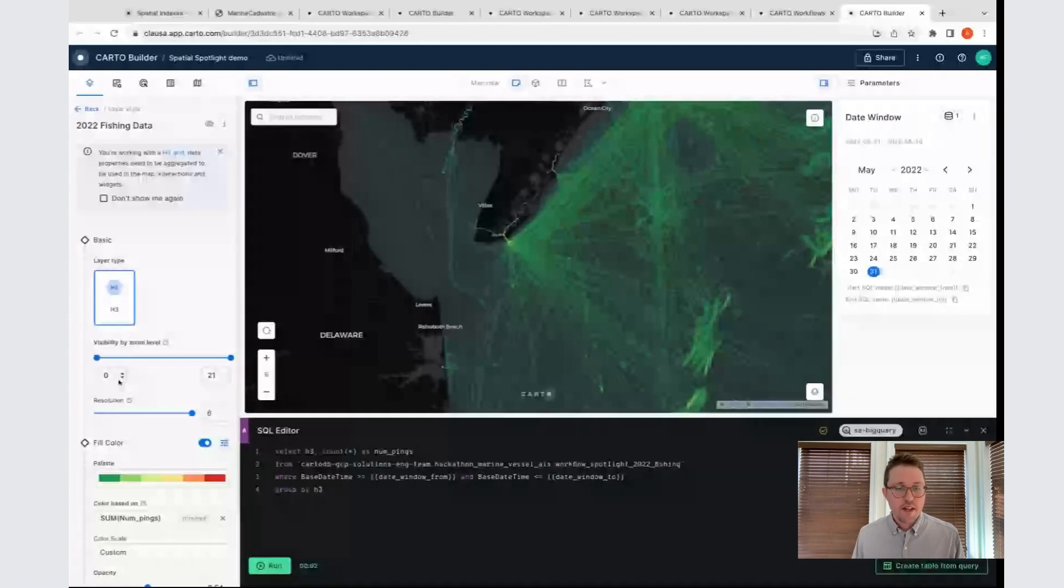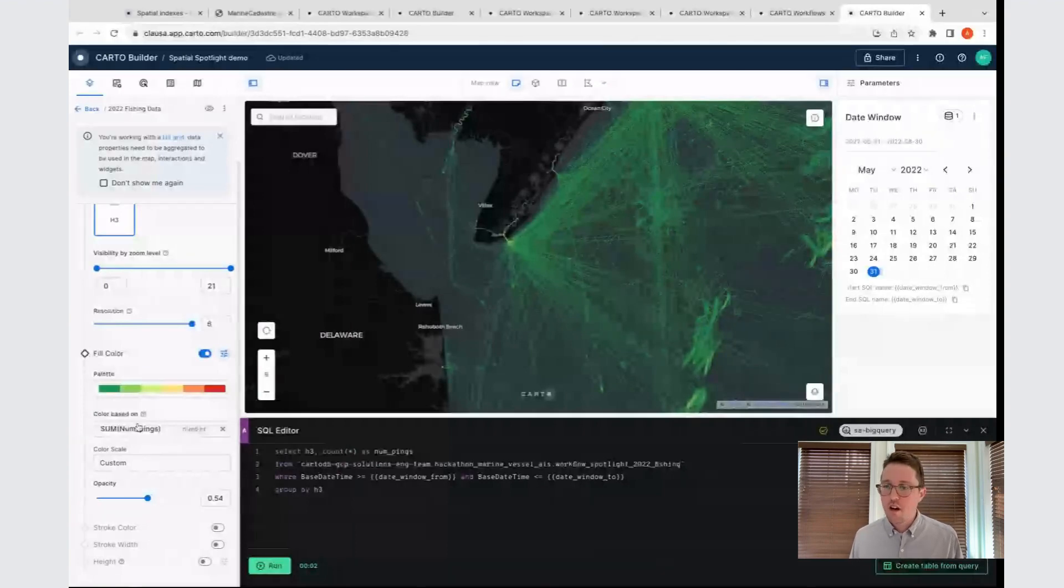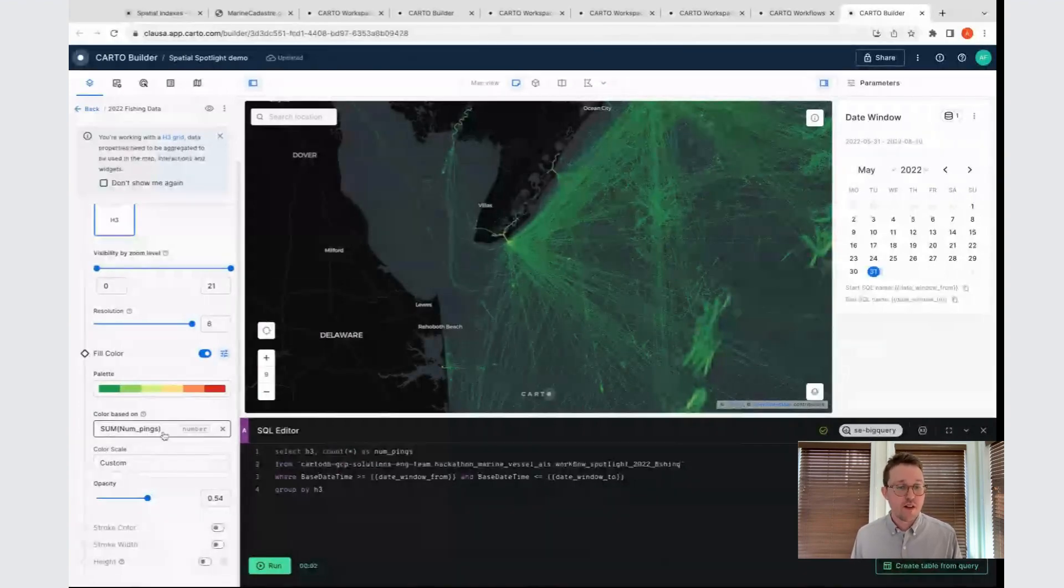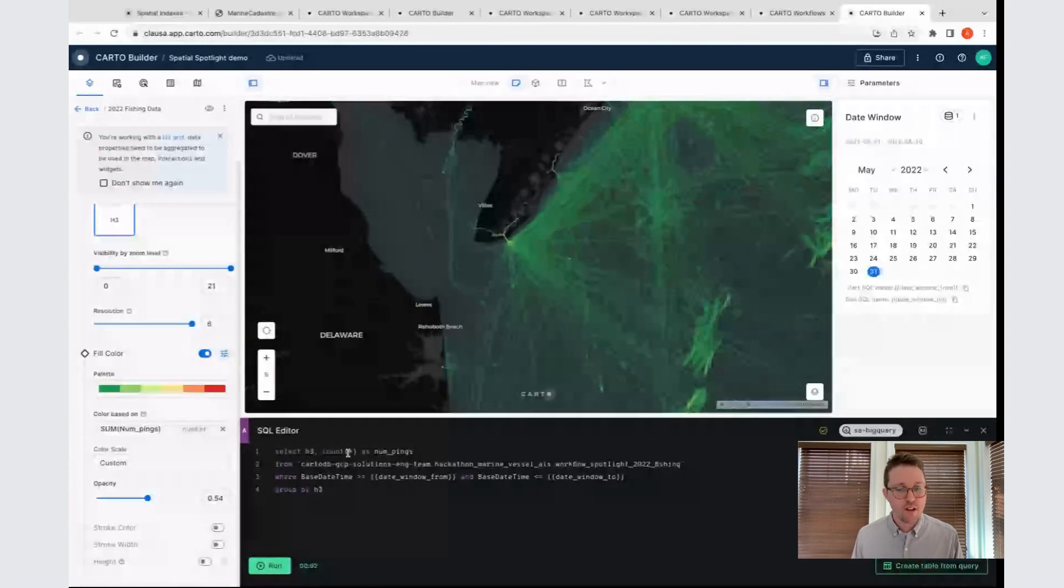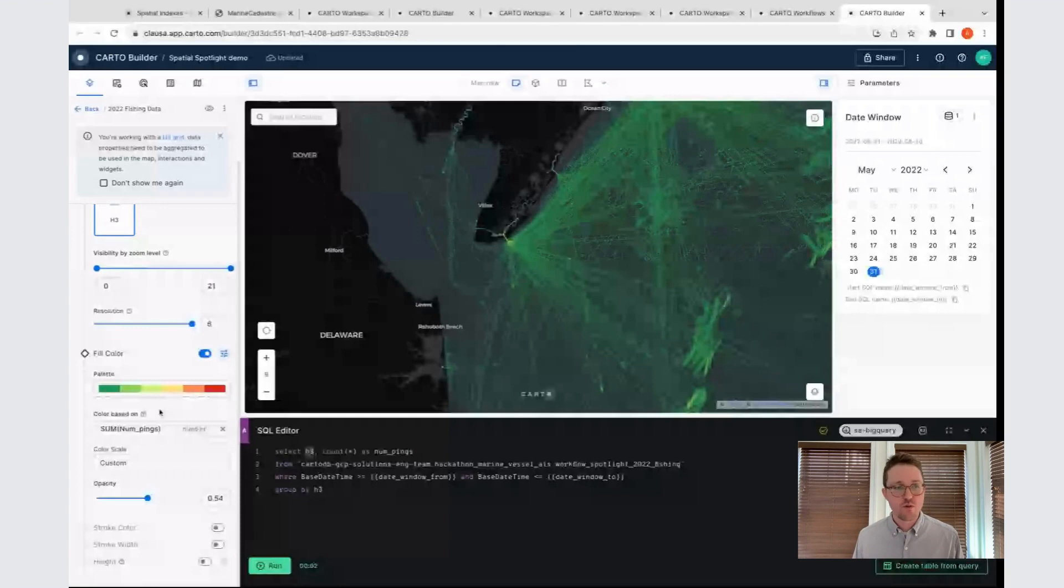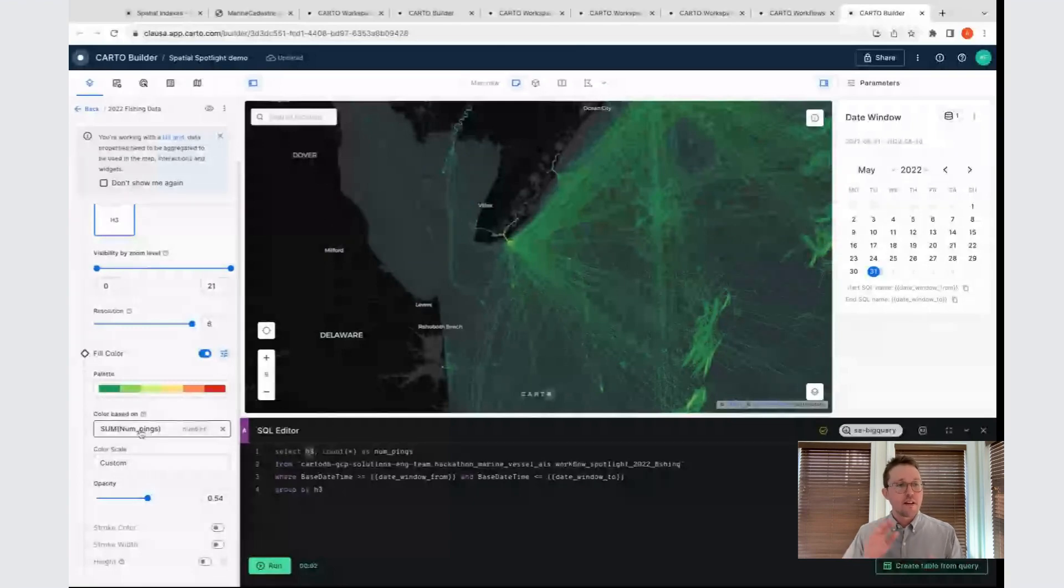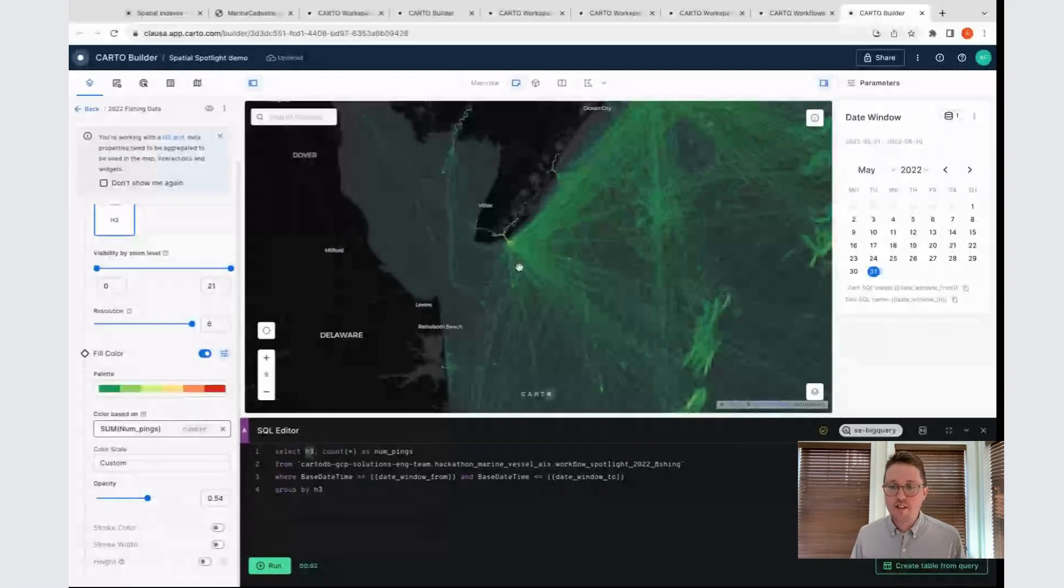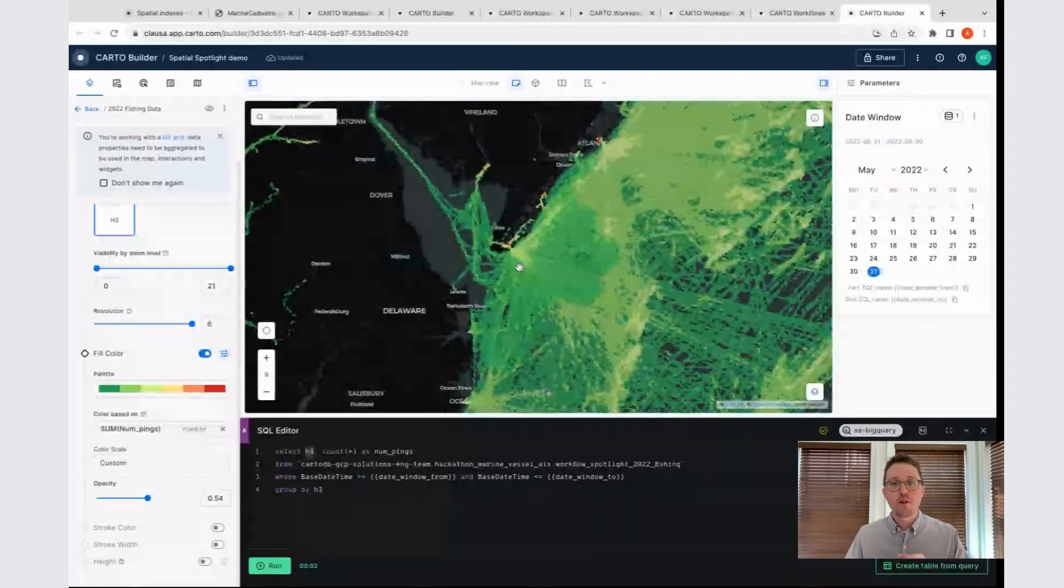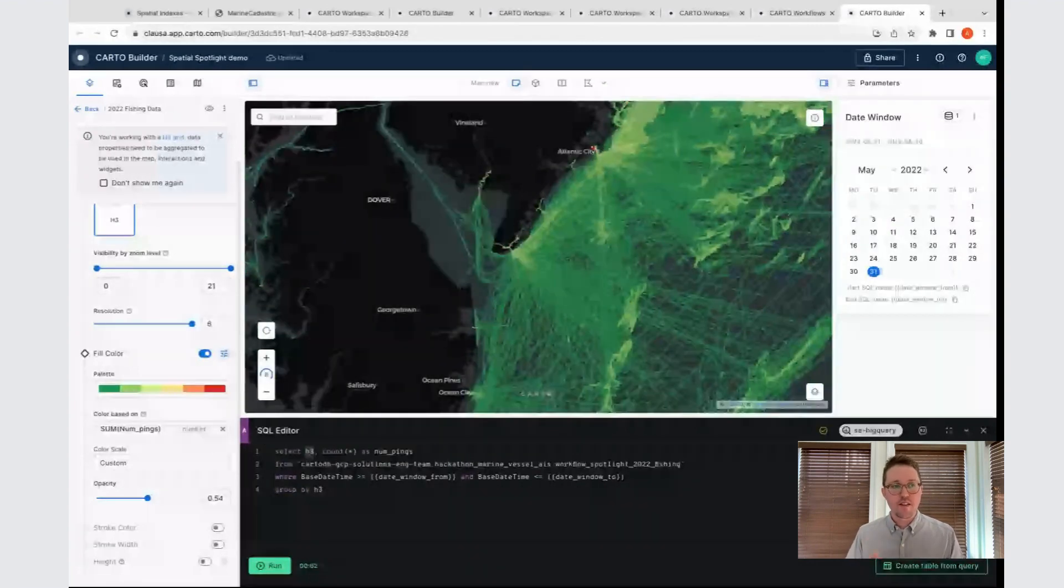We'll start off by looking at the fill color. I have this set up so instead of just giving me the same color for every hexagon, it's coloring each one of these hexagons based on a sum of the number of pings. If we look back in my query, we can see that's just the count of the number of rows that have that particular H3 identifier. What we're doing here is we're saying, give me all of those pings. If we're looking at a sort of aggregated zoom level, where we're seeing larger sized hexagons, it's going and computing that from all of the children of that parent hexagon, and it's giving us the right number.